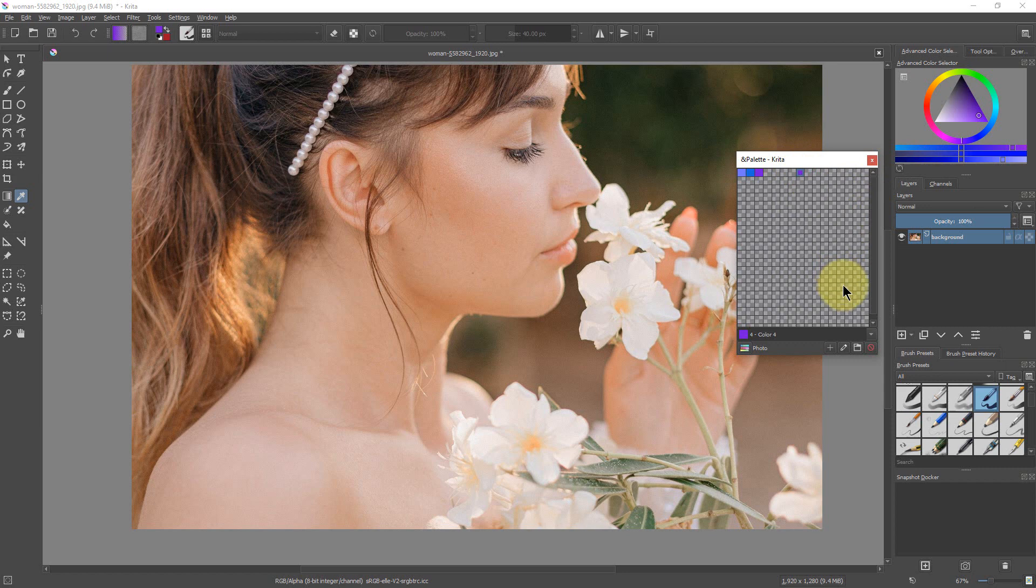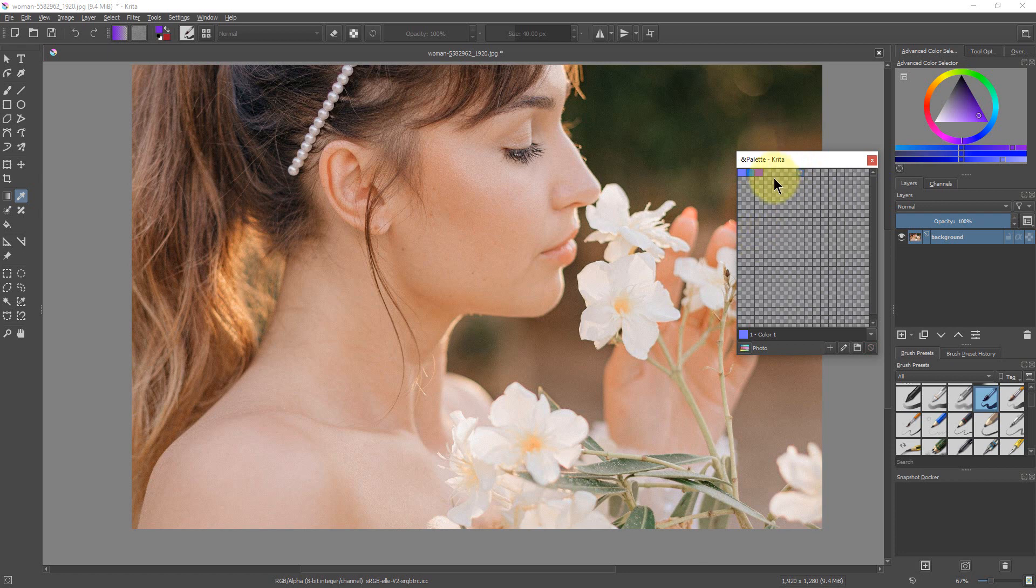So I can pick colors like that. Now if I click on one of these over here, it fills it in with whatever color I have. So I can actually right-click on this and delete that. So if you have a square that you filled with the wrong color, you can delete it or you can replace it.